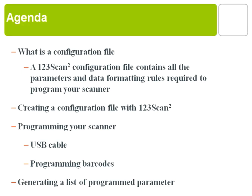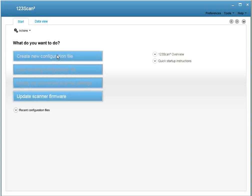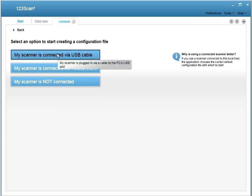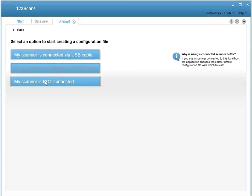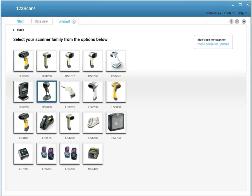Now let's create a configuration file within 123SCAN2. To create a configuration file, click on this sequence of buttons. At this next set of buttons, you'll be given a choice. If you don't have a scanner connected, click My Scanner's Not Connected, and from the pictures here, select your model. In this case, I'll be selecting the DS9808.